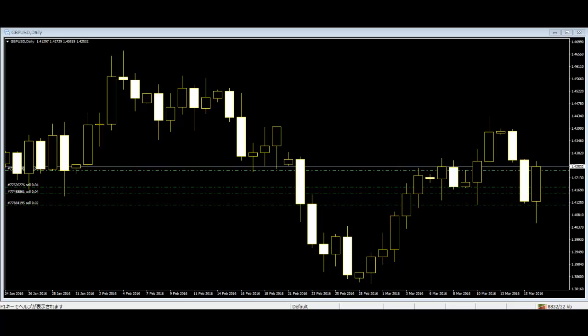Trapped traders is a common price action term in price action trading. This refers to traders who have entered the market on weak signals, or before signals were triggered, or without waiting for confirmation.